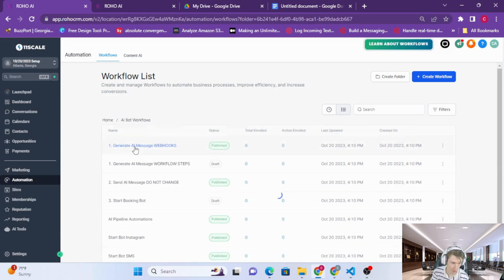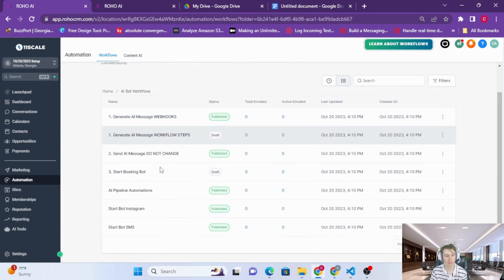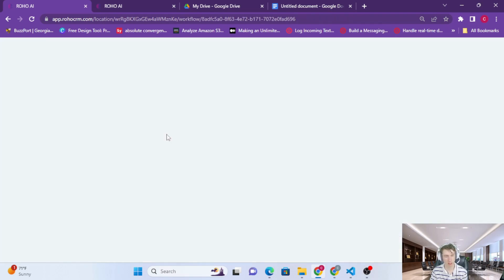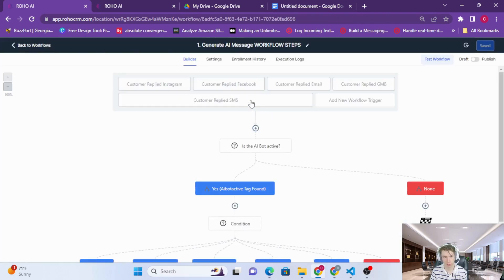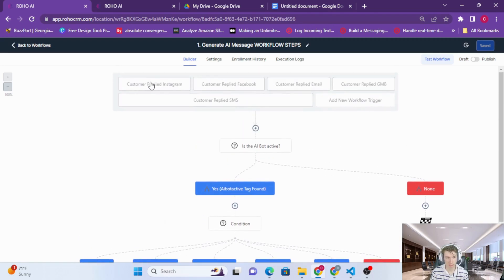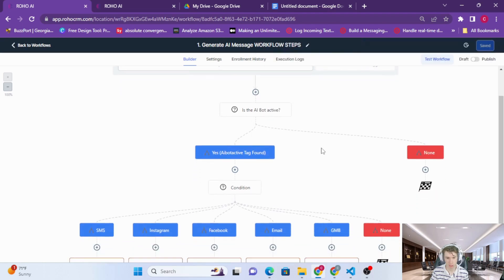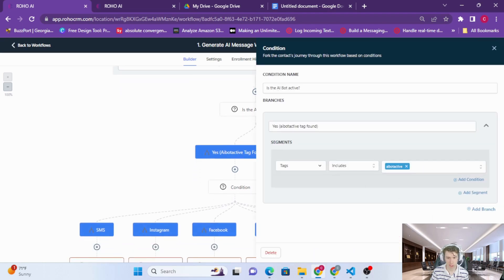I'll just give you guys a little rundown. How this works is when a message comes in, when any message comes in from any channel, we're going to check if the AI bot is active.